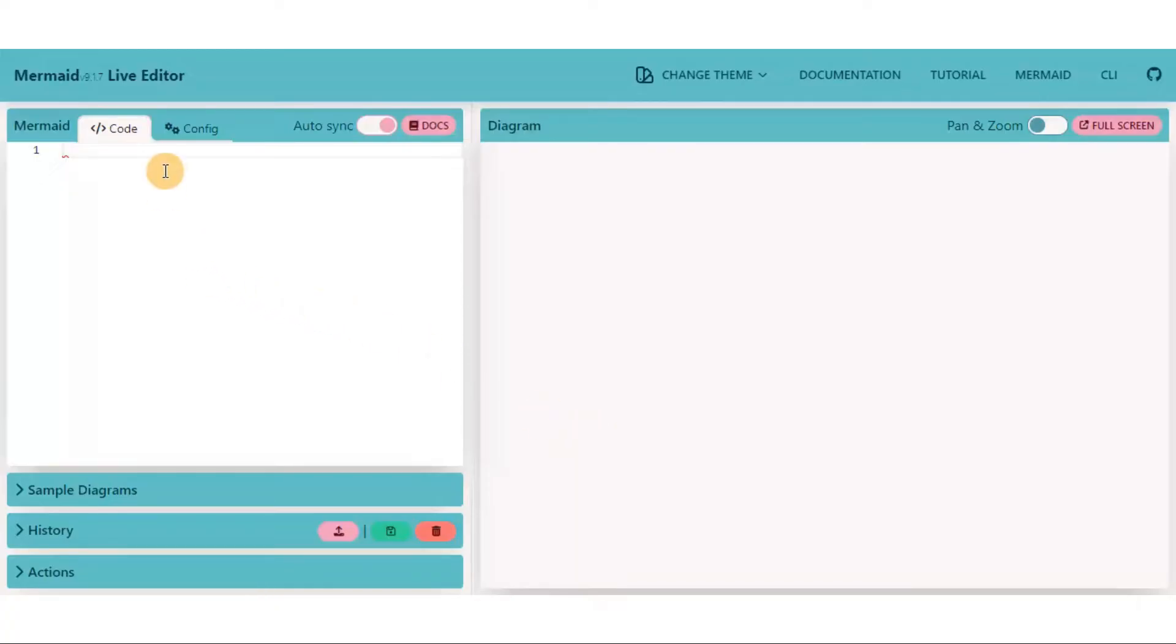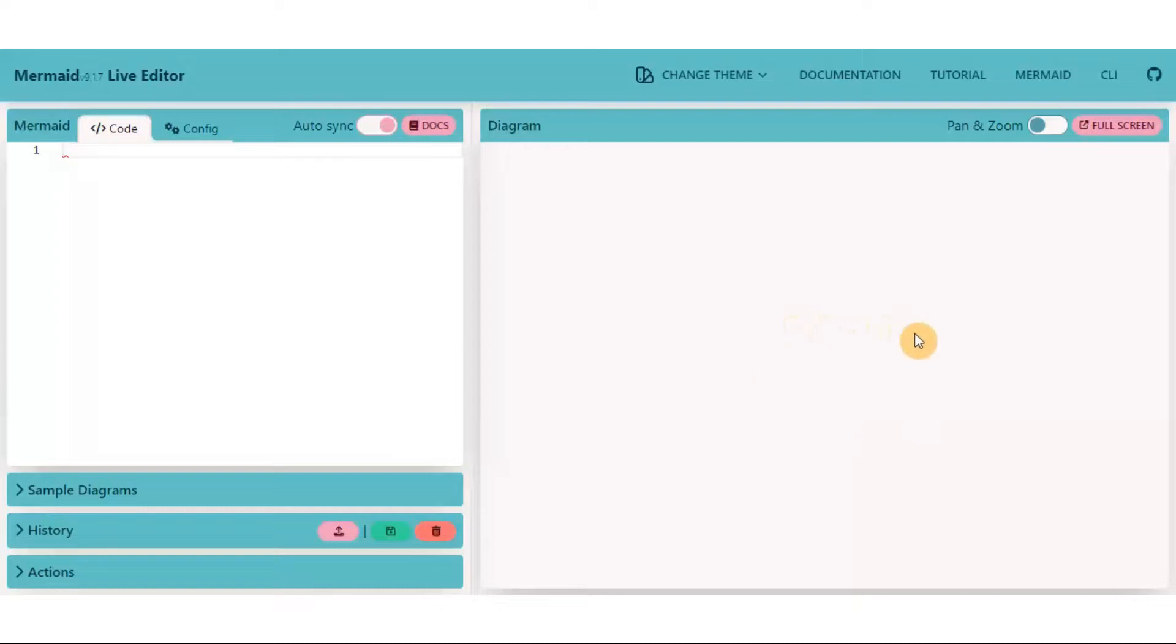This is your code section where you design the flowchart. On the right hand side, there is an output screen where changes are reflected.